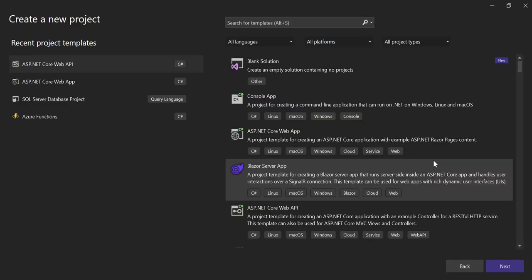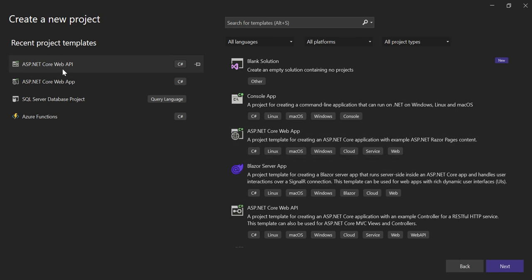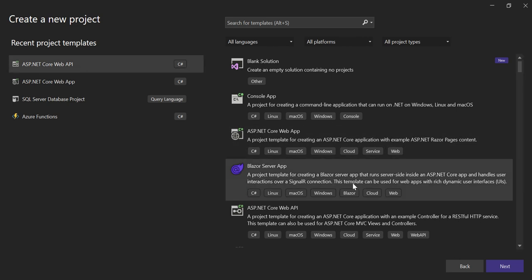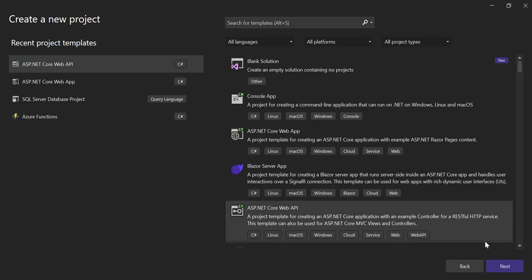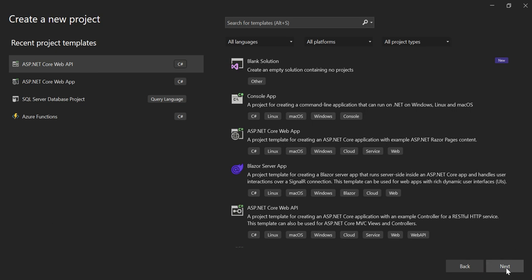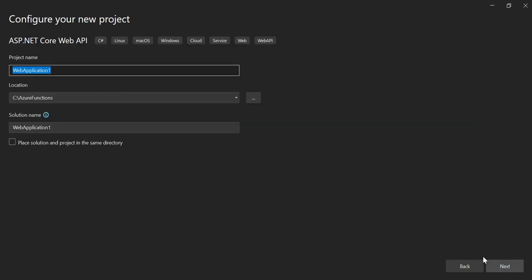I'll go with the ASP.NET Core Web API template, so I will select that, click on Next. I need to name it, so let me name it as 'DockerizeASPNetCore'.